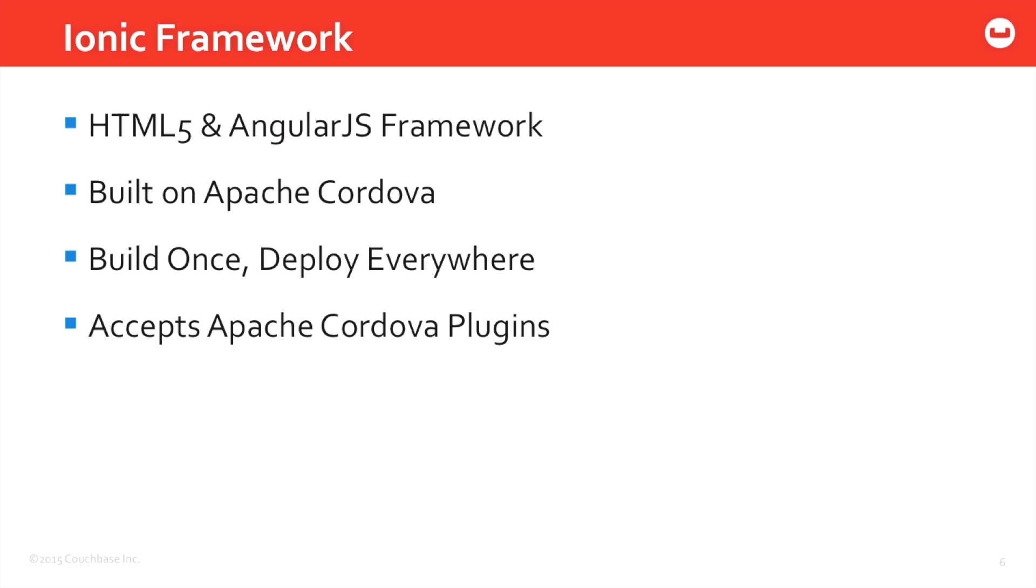It's built on Apache Cordova and it uses the Build Once Deploy Everywhere strategy. So you can build one code set using HTML5 and AngularJS, and then when you go to deploy that code, you can deploy it to both Android and iOS. So you don't need to know Objective-C and you don't need to know Java - you just need to know JavaScript and HTML5.